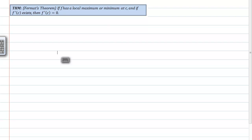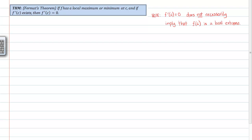Before I go into what's required for this proof, I want to mention something that's often a point of confusion for students. They often think that the converse of this is true — however, it is not. f prime of c being zero does not necessarily imply that the function value at c is a local extremum. A lot of students, when first introduced to Fermat's theorem, feel that if the derivative at, say, seven is zero, that means it's a local maximum — and that's not true.